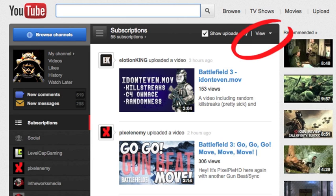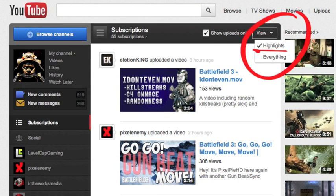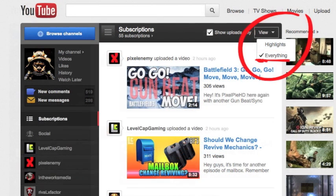It actually seems to be very simple. Go to here next to where it says 'show uploads' and click 'view.' It'll have a little pop-down menu where it says 'highlights' or 'everything,' and what you want to do is change it from 'highlights' to 'everything.'